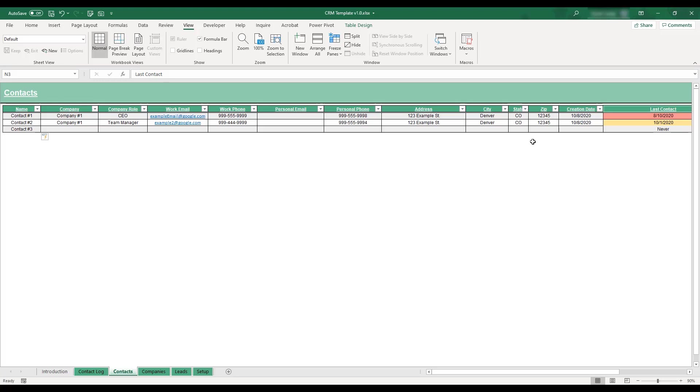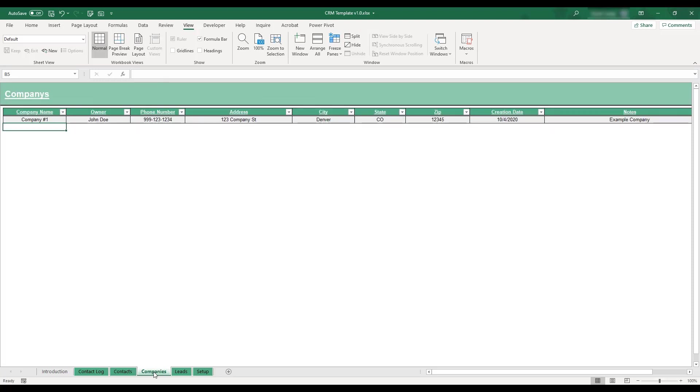To enter client company information, select the company tab located at the bottom of the workbook. This sheet is where client company data can be stored. The company names listed here will be available for selection in the company drop-down menu on the contacts table located on the previous sheet.